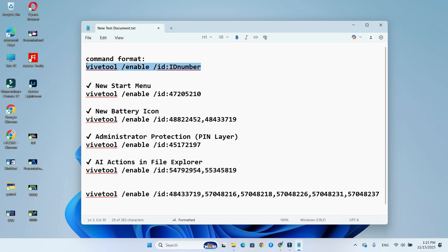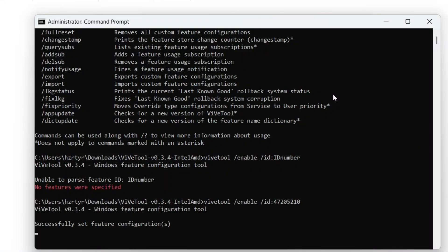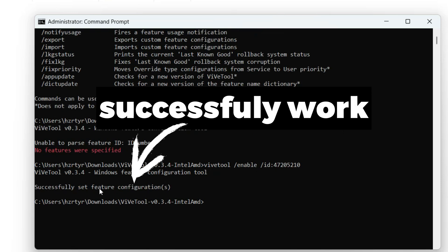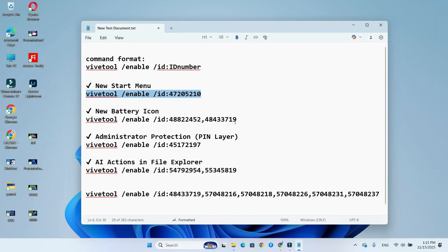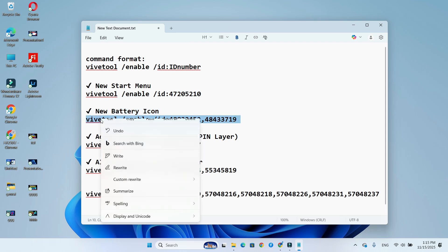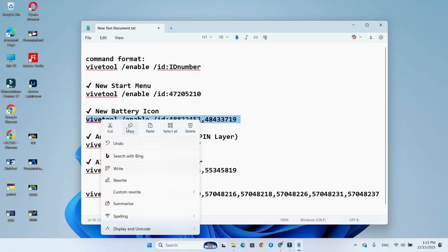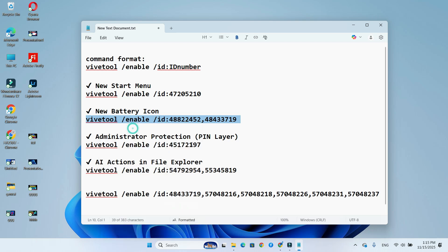Here are the commands for each hidden feature. For new Start menu, ID number is 47205210. For new battery icon, ID 48822452 48433719.